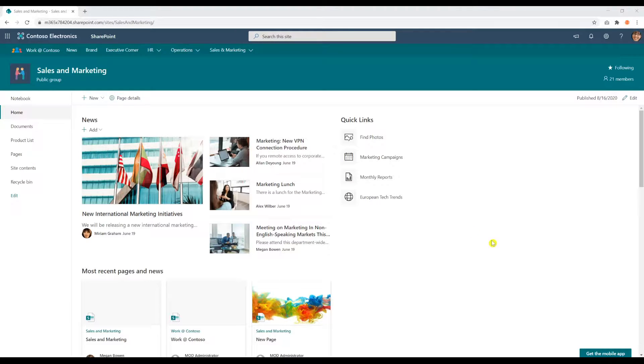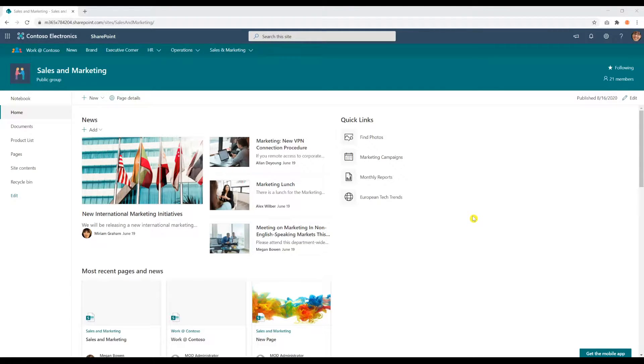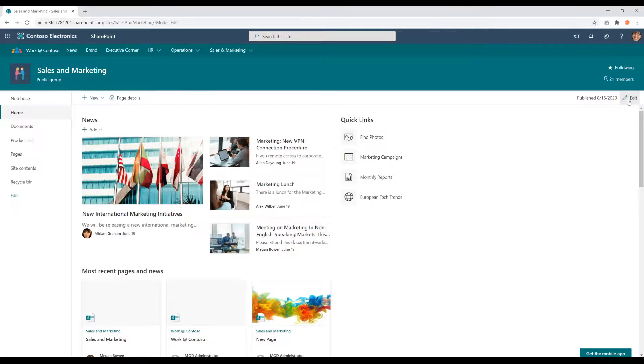So let me show you how that would work. Here we have our page and I'd like to enable that ability for users to see our files and interact with them without having to go into site contents. So I'm going to add the document library web part. I'm going to go into edit mode.